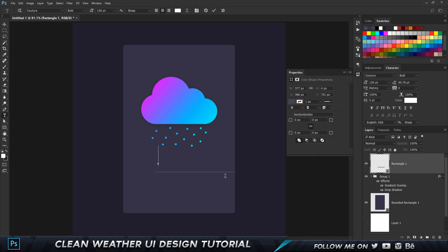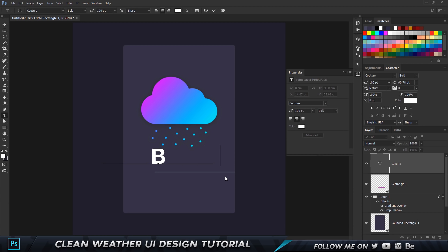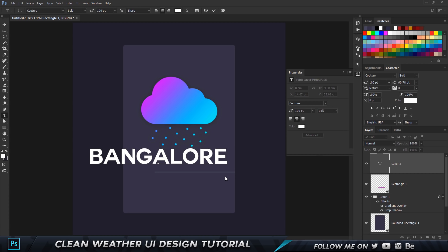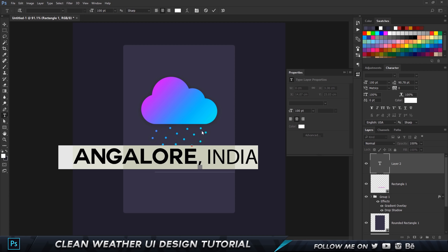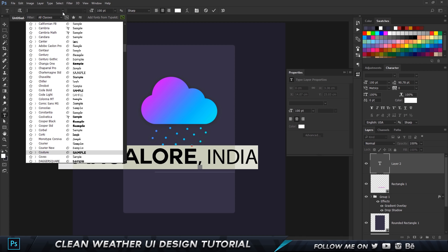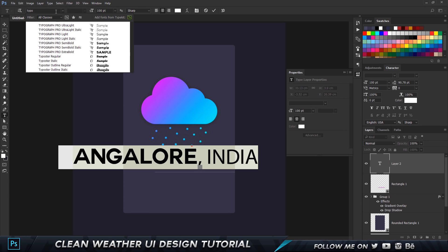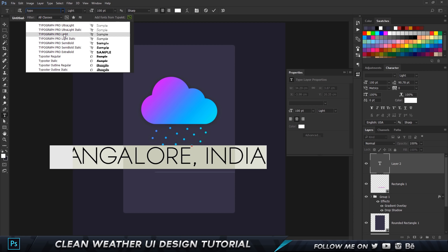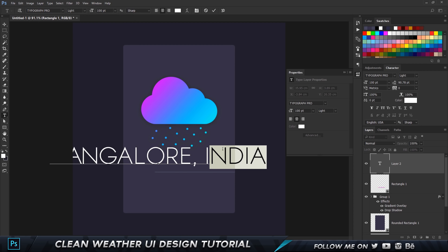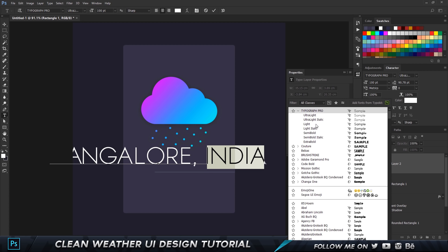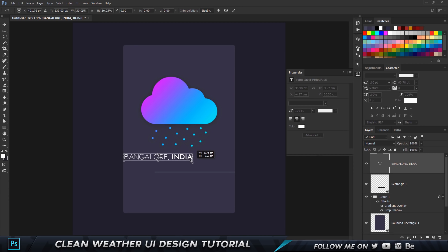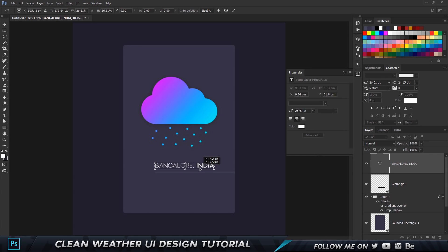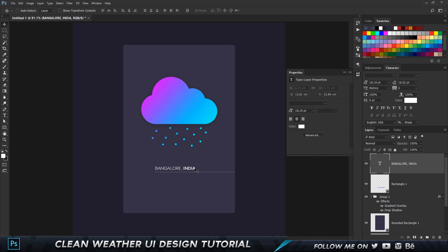Take the text tool and type in the city name — the city where I live — with a comma and 'India'. Highlight everything and change the font. I'm going to choose Typograph Light — it's a pretty cool font. Select only 'India' and change it from light to semi-bold. Press Ctrl+T to shrink it down and place it. The objective is to be pretty minimalistic. Change the text color to a slightly gray color rather than full white — it won't strain your eyes.